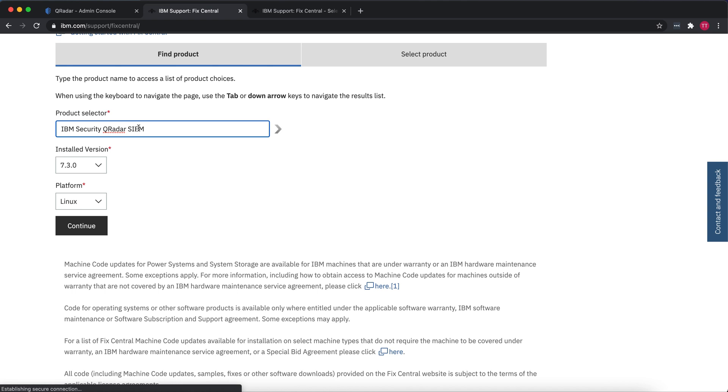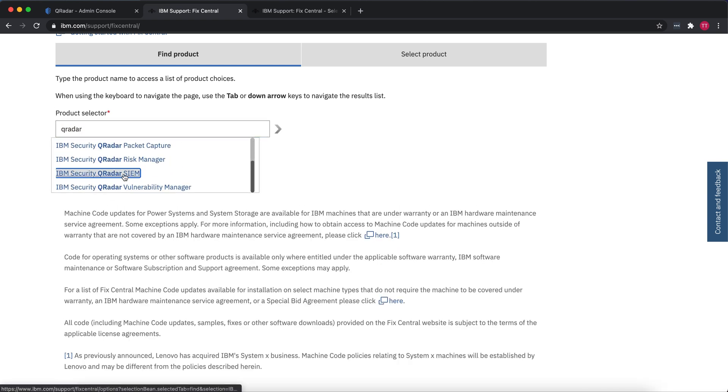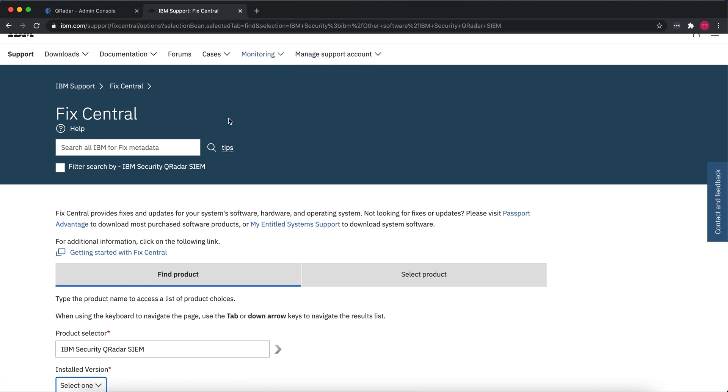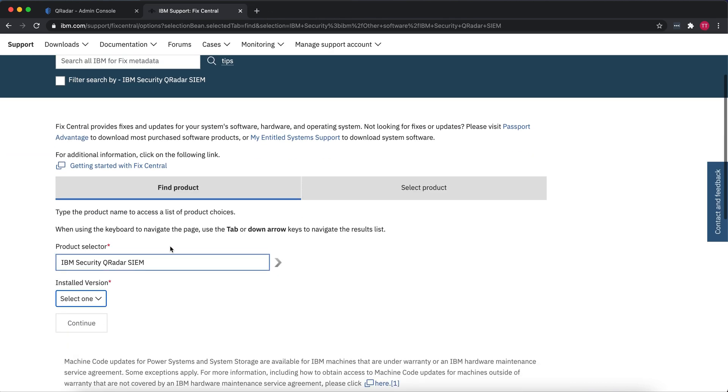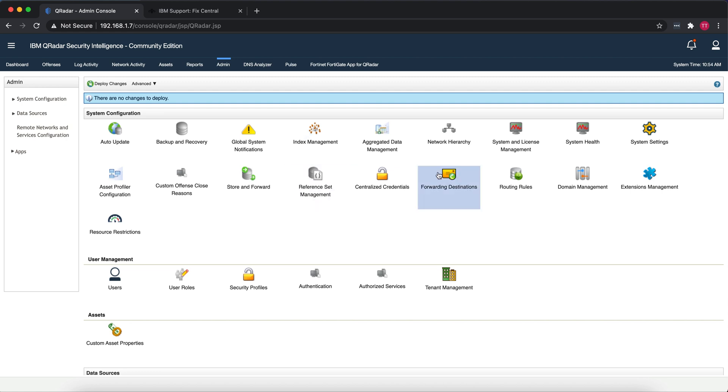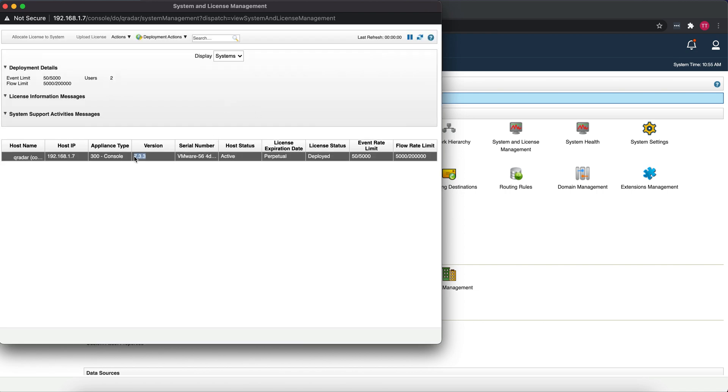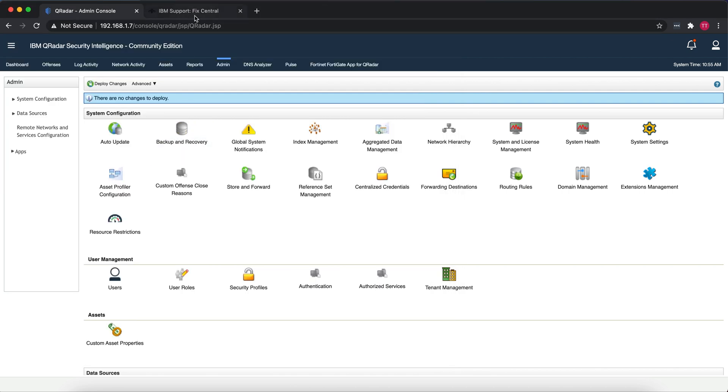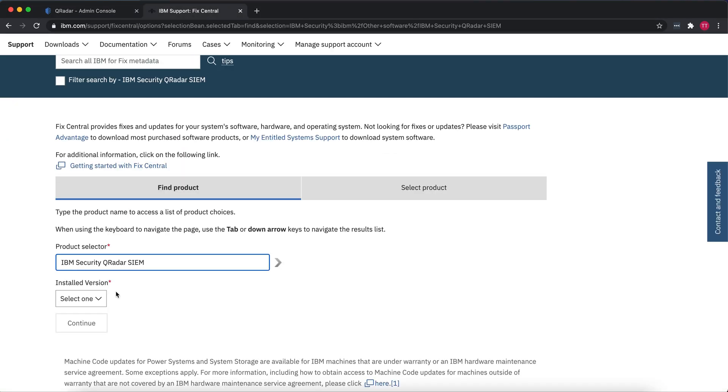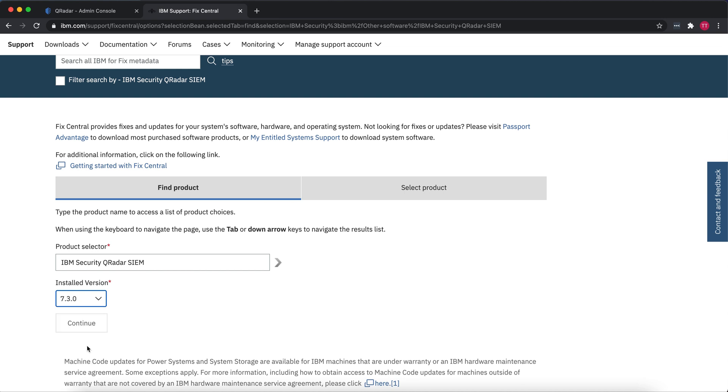Once you have that open, it's going to ask you for product, so you just go in there and search Curator. You should see IBM Security Curator SIM. Once you do that, you select the version for the Curator CE. If you're running the most recent ISO file, it should be 7.3.3. If you're not sure, you can go to the Admin tab, System License, System and License Management, and you'll see on there that it's version 7.3.3. If yours is different, make sure you select the correct version. For this tutorial I'm using 7.3.3.